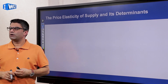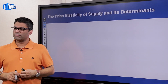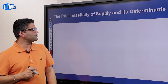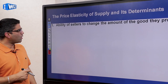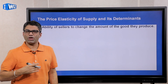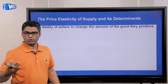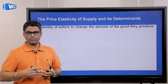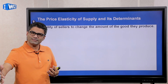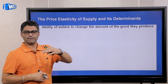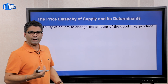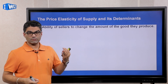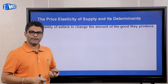The next thing is what determines whether the supply curve is going to be more elastic or more inelastic. There are only two factors. One is how easy it is for a producer to change their output — if it's very easy for a producer to produce a lot more when price goes up, the curve is going to be very elastic. If it's not easy to adjust production, the supply curve is going to be very inelastic.